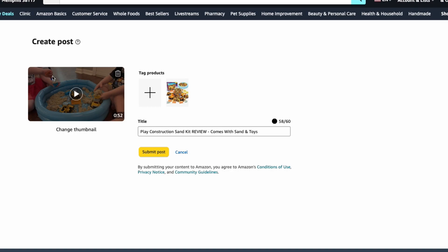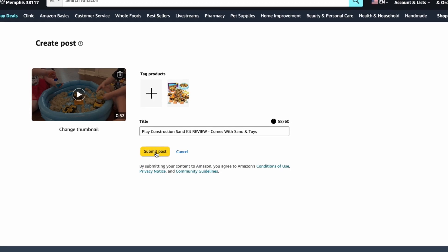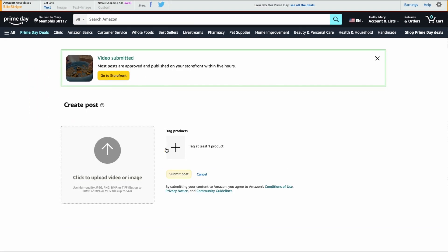When you're done with the video, the thumbnail, the product being tagged, and your title, you're ready to submit your post. So you click submit post and then it is ready.